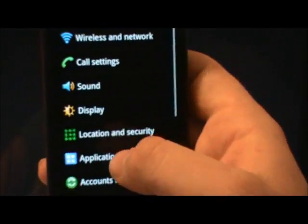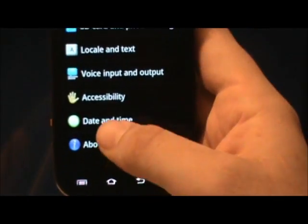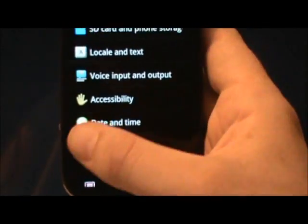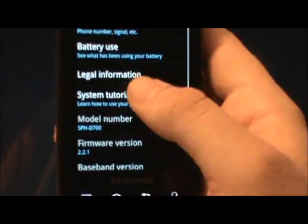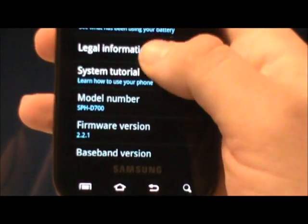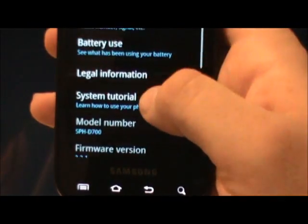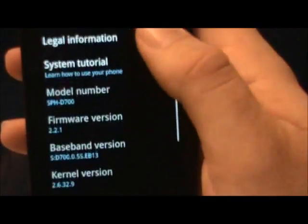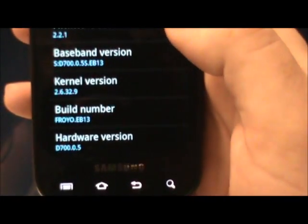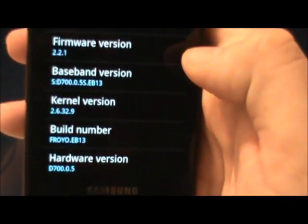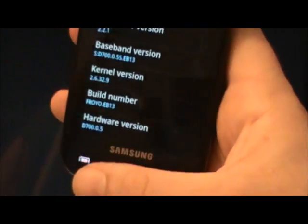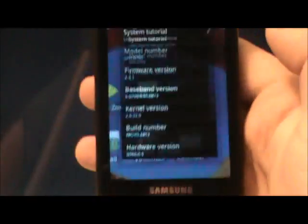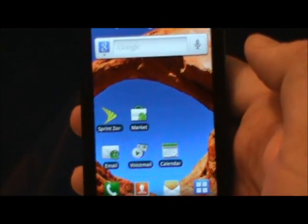Let's go ahead and go here to settings. There we go, EB13 and it is no longer bricked.